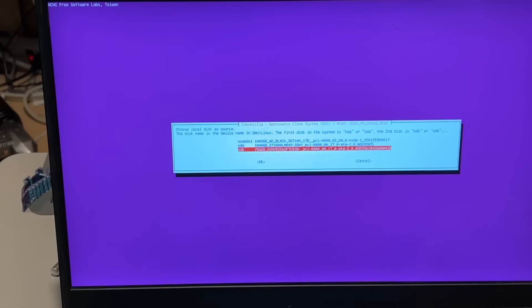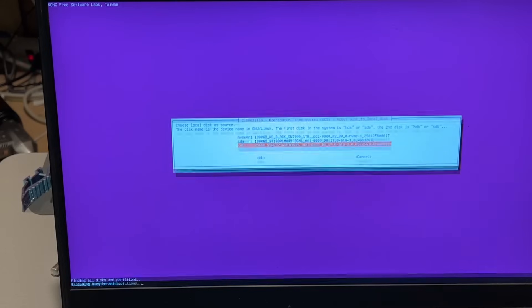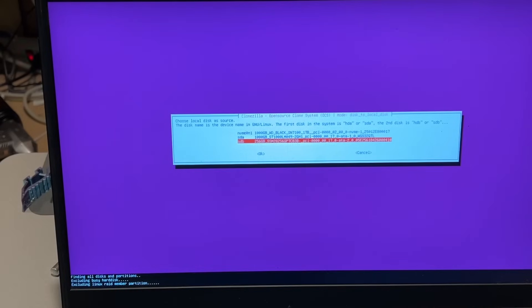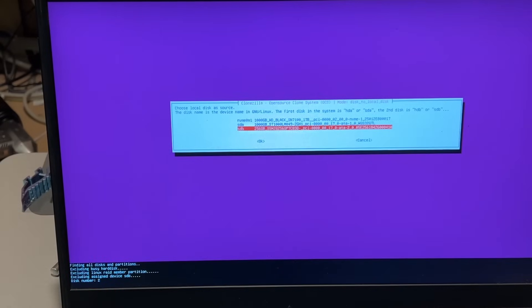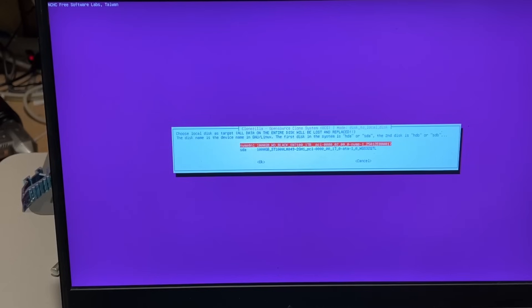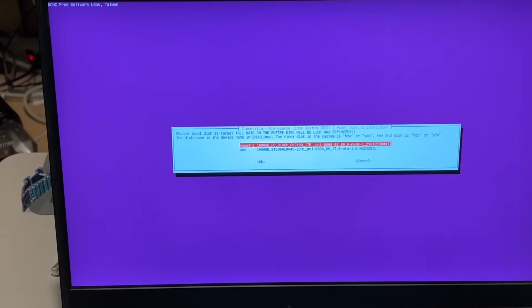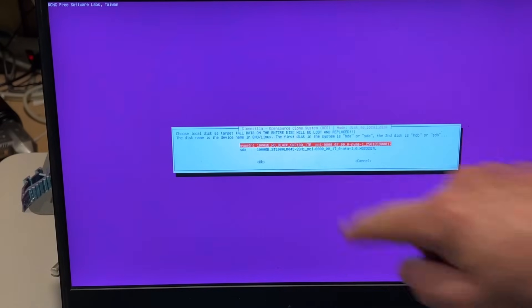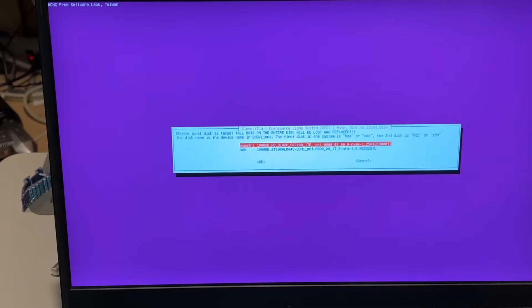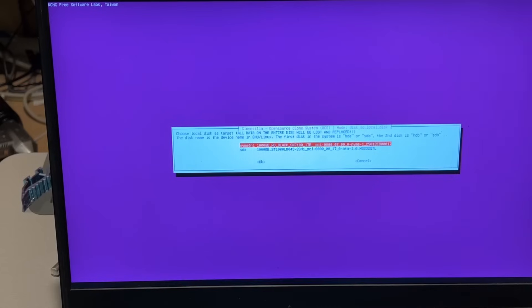So I'm going to hit OK on my 256. That's the source and I want to put it on the brand new Western Digital Black one terabyte and press enter.